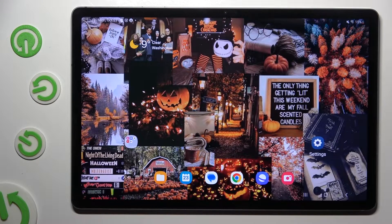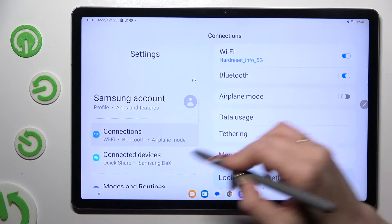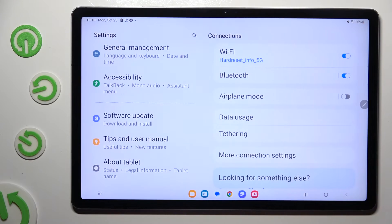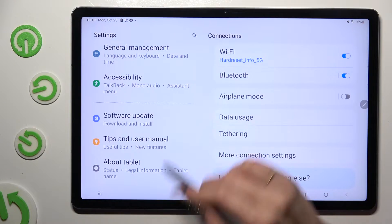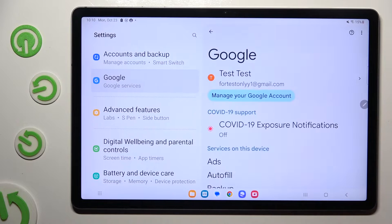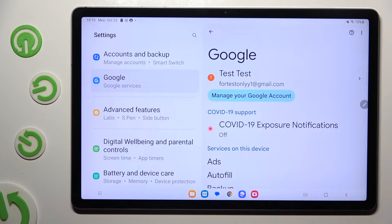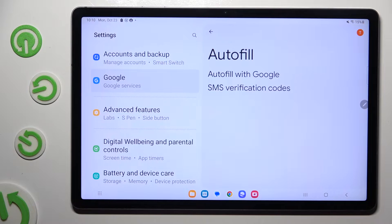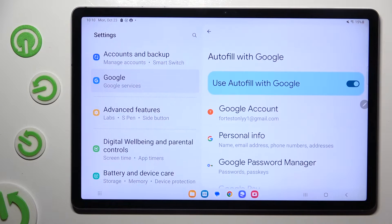First of all, go into Device Settings and scroll all the way down to the Google section. Then click on AutoFill, and then AutoFill with Google.